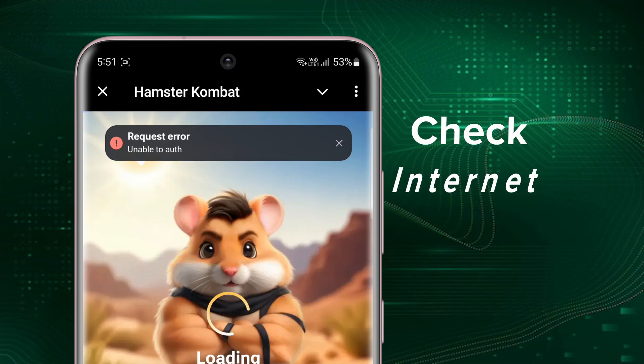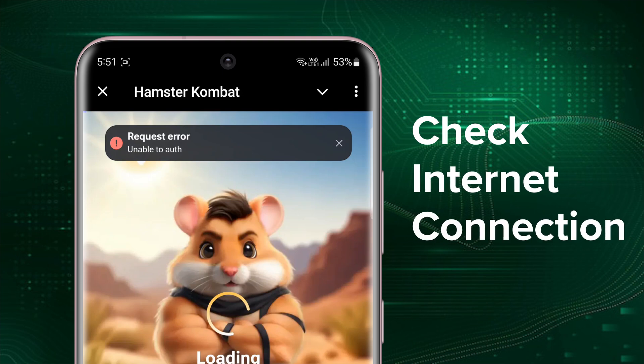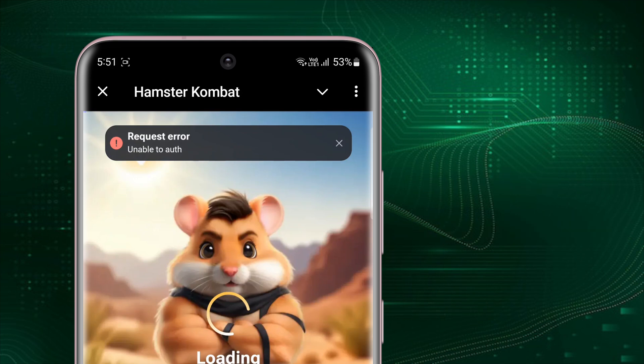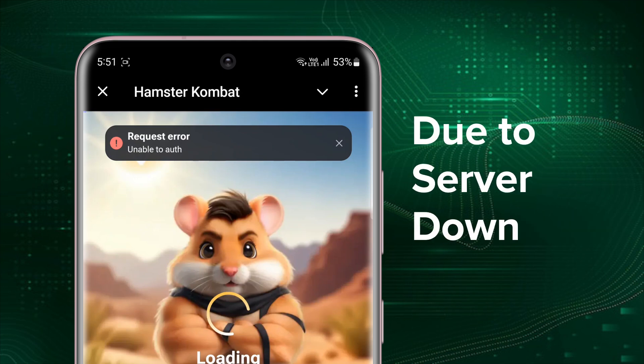Make sure you have a stable internet connection. Try switching to a different network, like from Wi-Fi to mobile data, to see if the login issue resolves. If none of these steps work for you, you might just need to wait a bit.